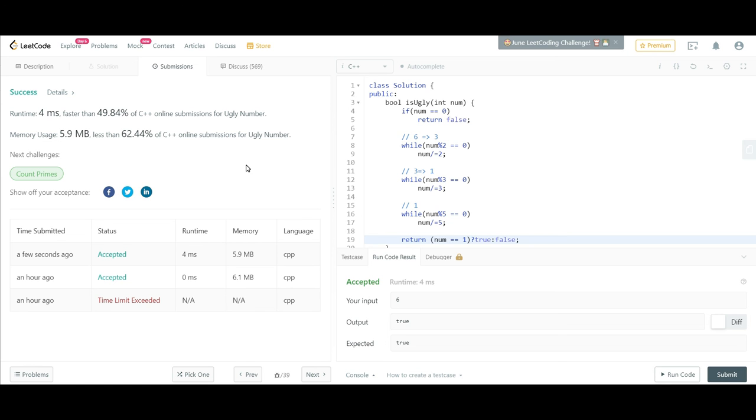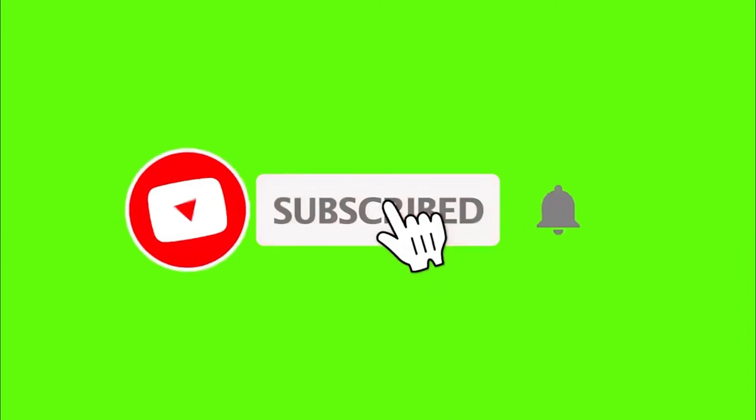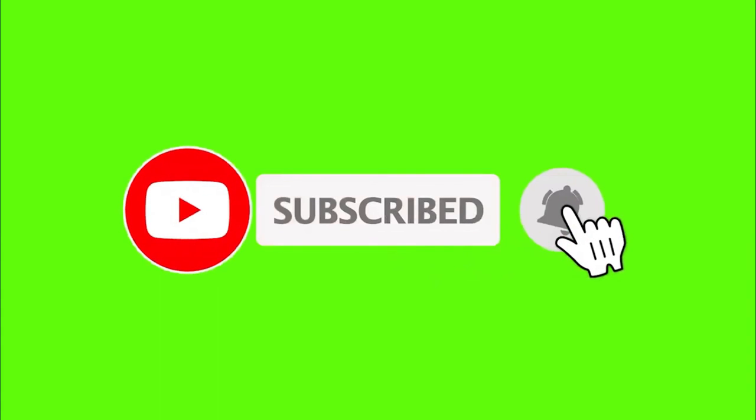This was the explanation and the code for this problem. I hope you liked this video. If so, don't forget to hit the like button. If you are new to the channel, don't forget to hit the subscribe button and the bell icon. Don't forget to follow us on Instagram.